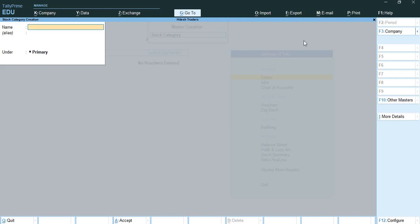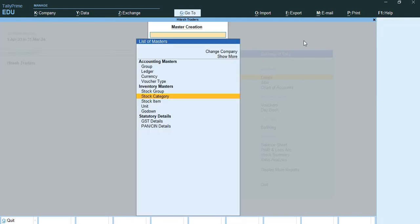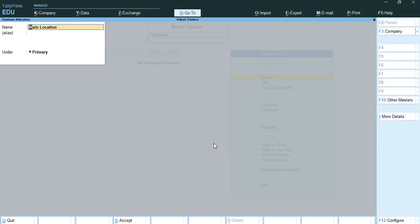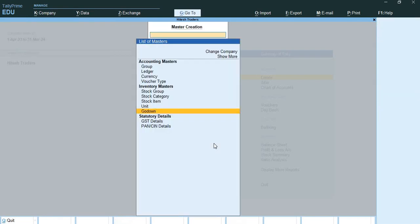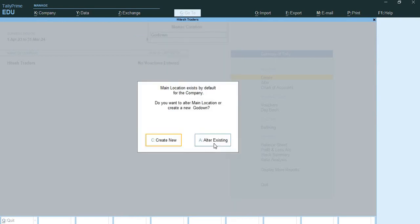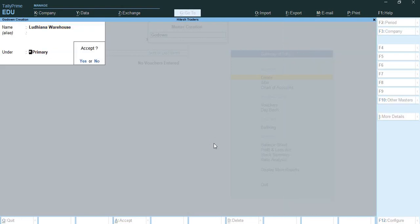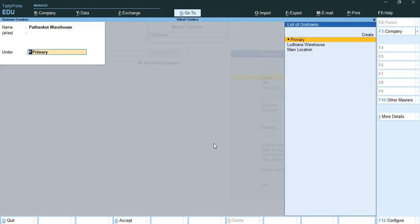Now go back and I will show you how godowns are provided in Tally Prime. I will create one like 'Ludhyana Warehouse' and 'Pathankot Warehouse'. This way godowns are created.